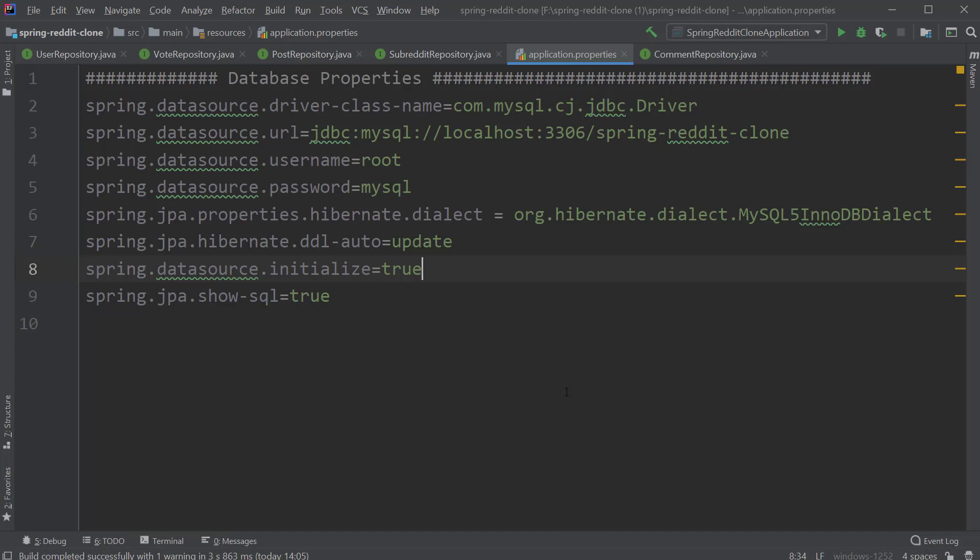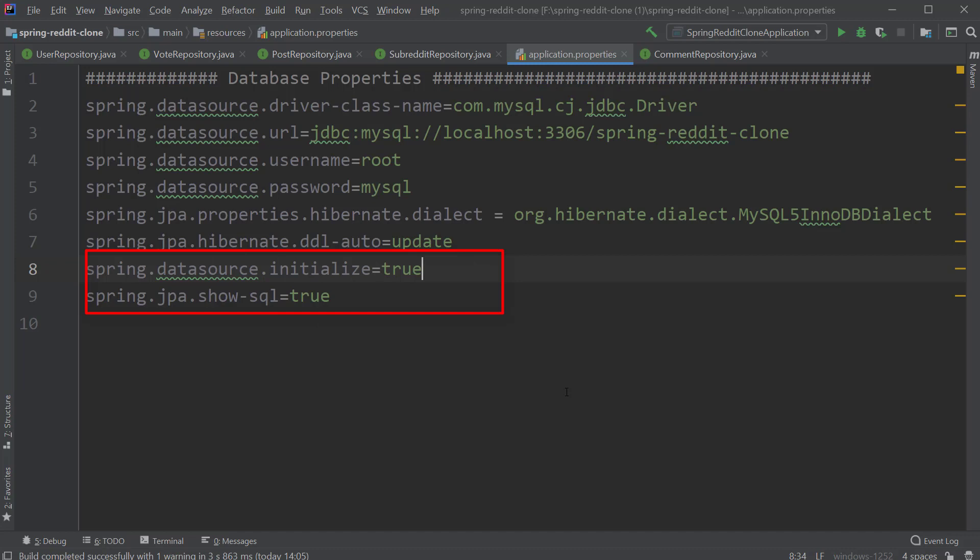Next up, we have our DDL auto property. I'm giving the value as update for now. But if you are developing a production grade application, you will give it a value of none and perform all your database changes through migration scripts using libraries like Flyway or Liquibase. Just take a note of this point. And lastly, we have the initialize and show SQL properties as true.